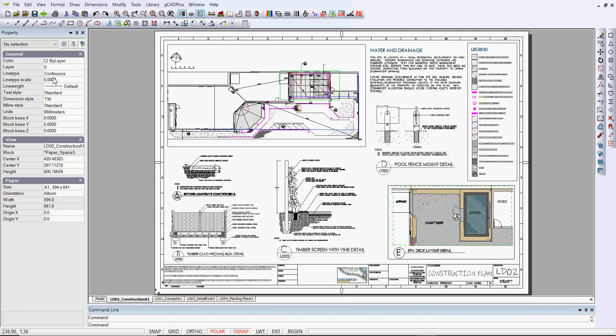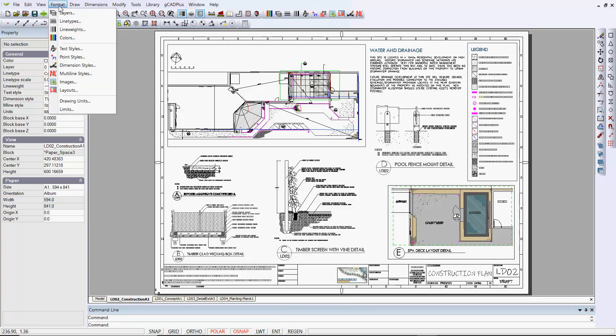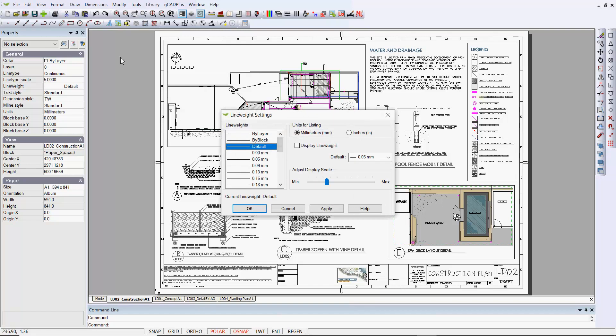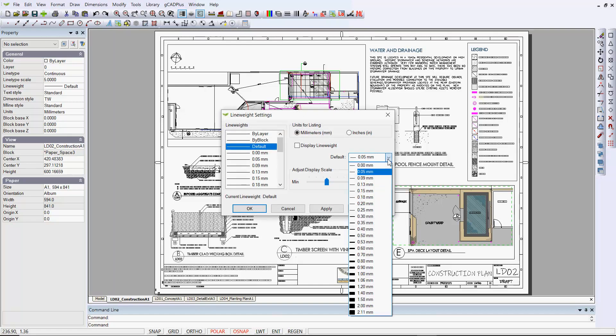If I was putting new material in, our line weight is set at default. If I pick format here and line weight, the previous design has left this one at a very fine line of 0.05.